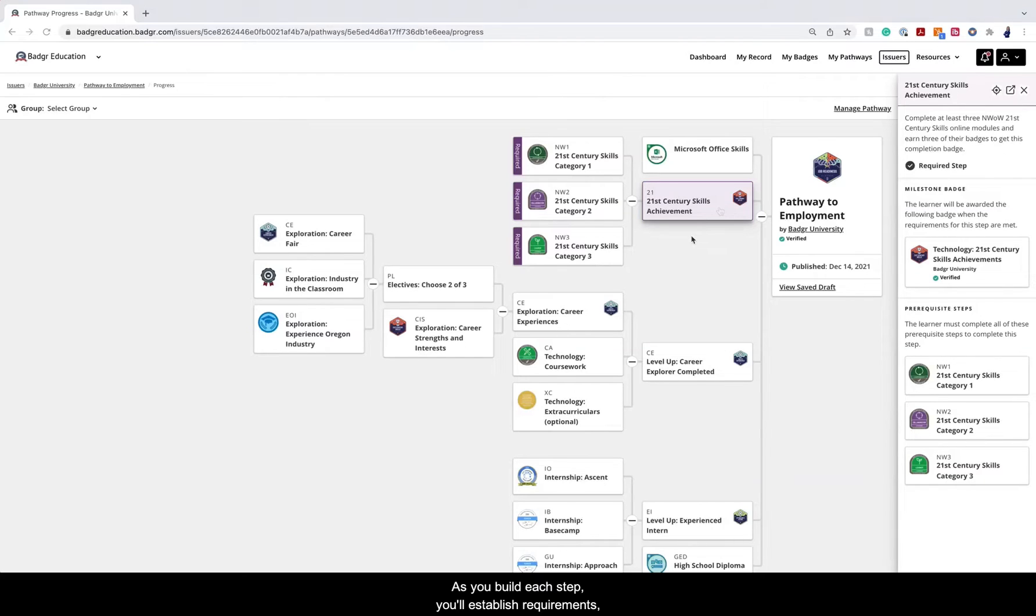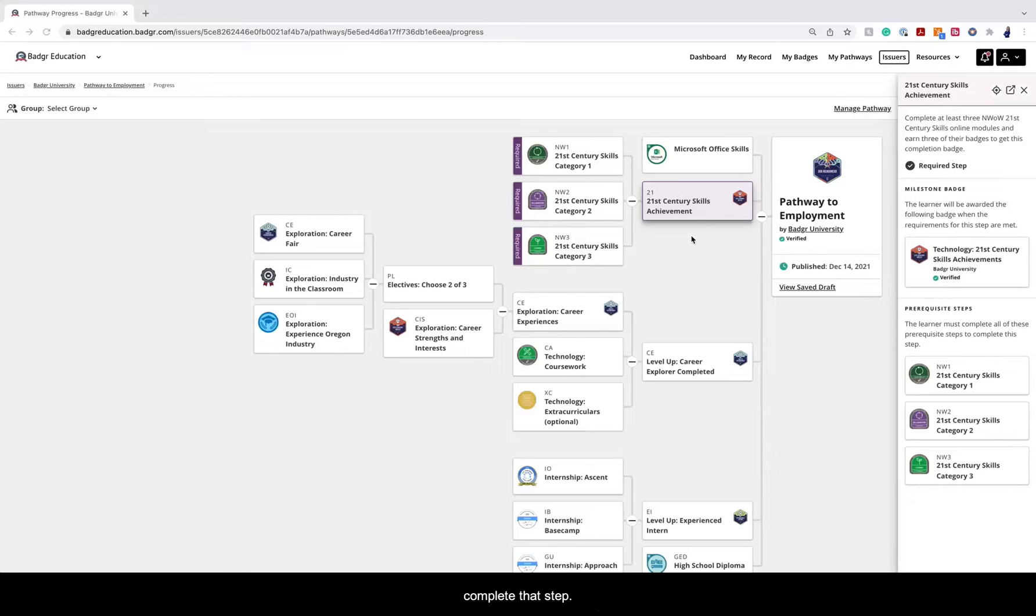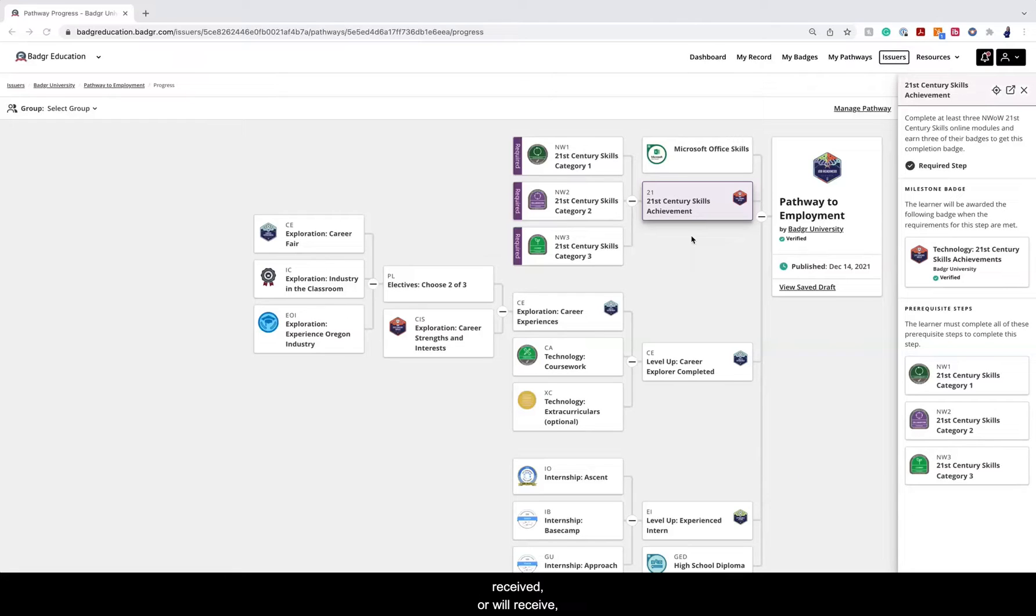As you build each step, you'll establish requirements so your learners know exactly what they need to do to complete that step. You'll also determine what badges learners should have received or will receive once they get to each step.